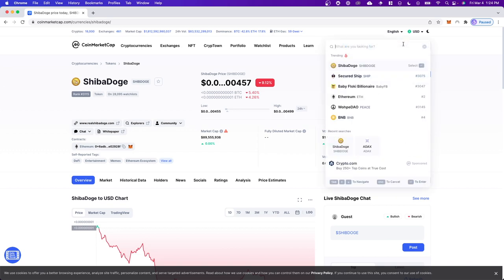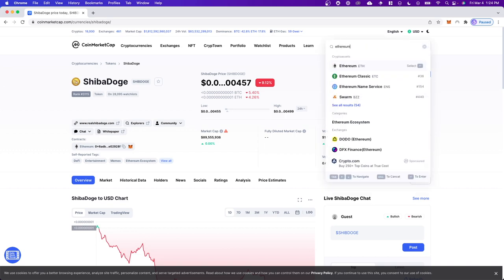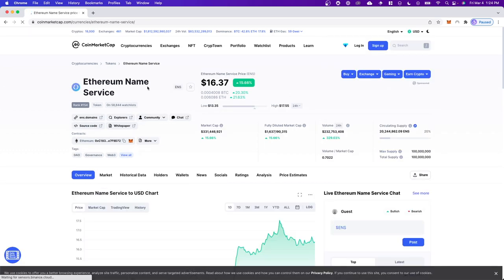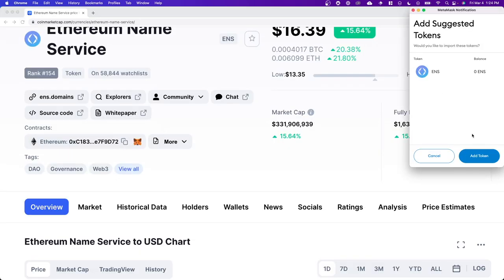So again, if we want to add a different token, let's type in Ethereum and maybe we want to add ENS. What we can do is either copy the address right here or we can click on where it says add to MetaMask and click on where it says add token.